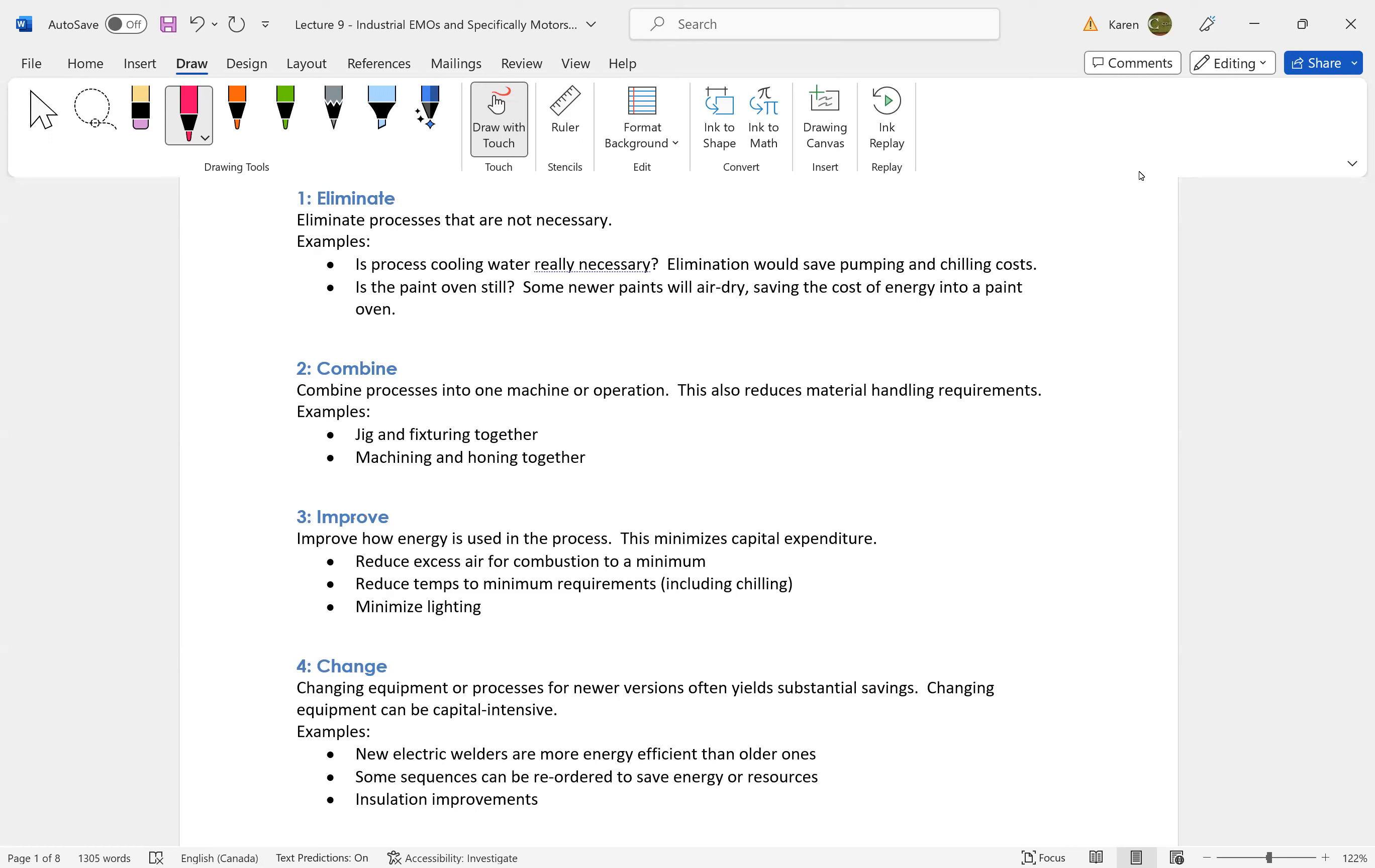Look at our process improvement. Often our process improvements that we would do to increase throughput are also going to increase energy.